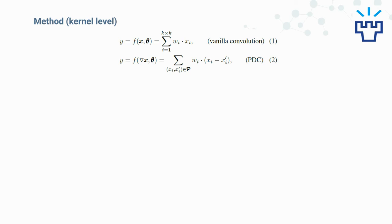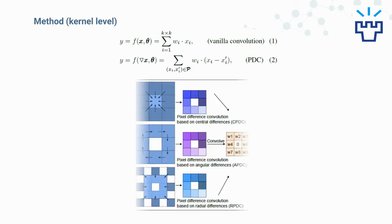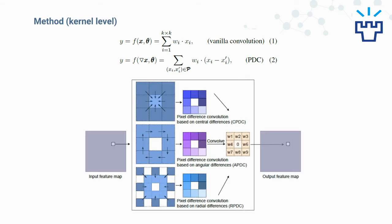Pixel difference convolution, or PDC, is pretty much similar to vanilla convolution. These are formulations of the two convolution operations. The only difference is that in PDC, instead of using the original pixel values, we use the value differences between pixels. If we have a 3x3 kernel in vanilla convolution, the 9 pixels in the local patch of the input feature map will be convolved with the kernel weight.